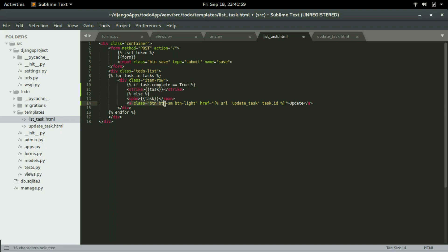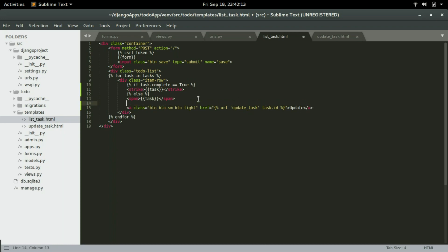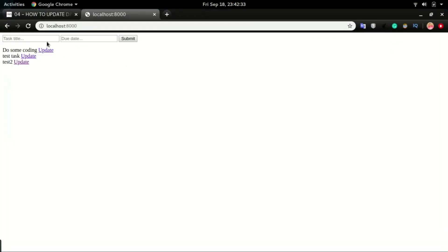We're going to have the update button, and I'm going to place the endif right between the task title and the update button. In Django, if we have an if statement open, we have to close it somewhere or we'll get an error. To close the if statement we add an endif. Save it and refresh — you can see a strike across the title of the task.